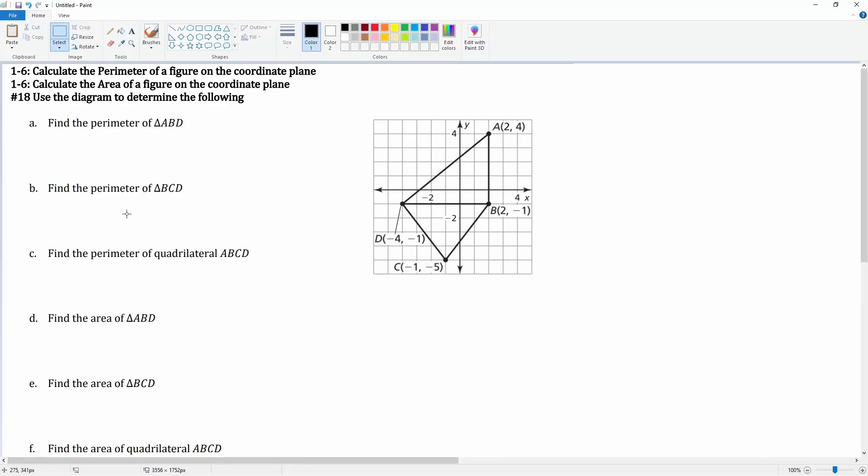Problem 1-6 asks us to calculate the perimeter of the figure on the coordinate plane as well as the area. This is a very complex object, so there are multiple steps and multiple parts.